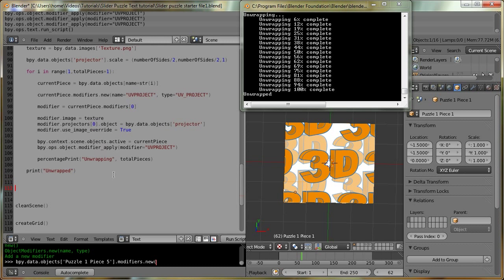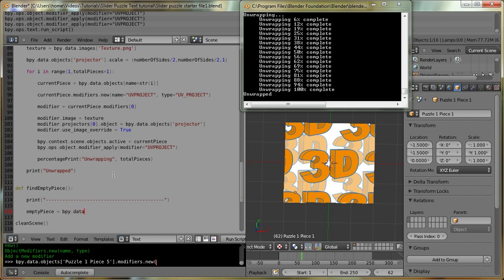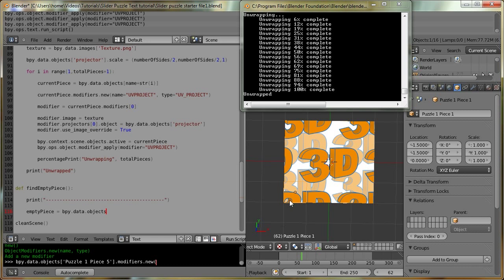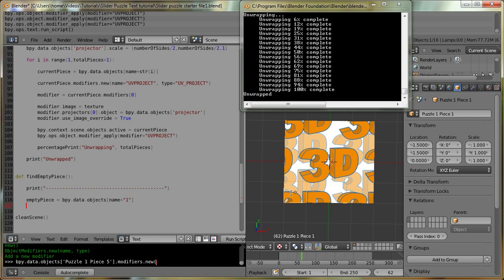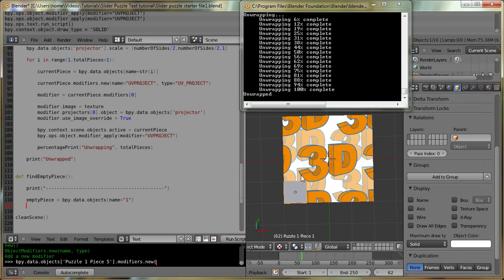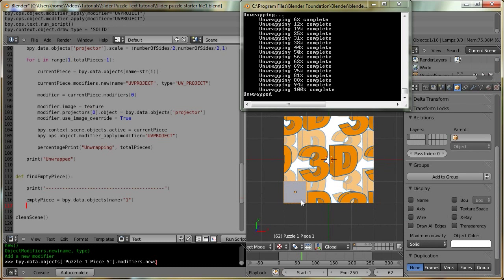So we're going to create a new function called DefFindEmptyPiece. The first thing we're going to do is print out a new divider line just to separate the section. Then we're going to define a new empty piece variable and set it to be the object that we want to be the empty piece — that's going to be the bottom left hand one. It can be any piece you want. I just always define it to be the bottom left, which is puzzle piece one. We're going to access it by using the name. To make it a bit clearer, we can change a property in the object properties and if we set it to solid, then we can separate it from the other pieces and see visually that this is going to be our empty piece.